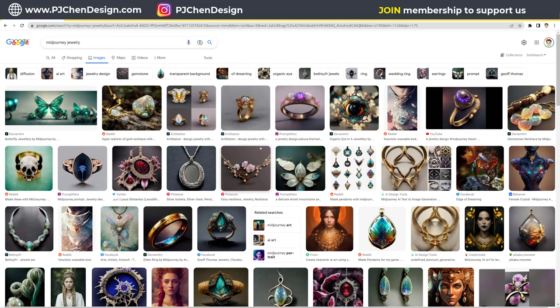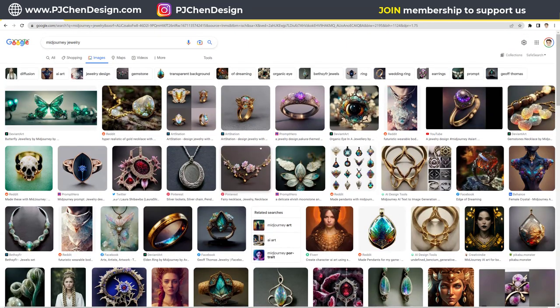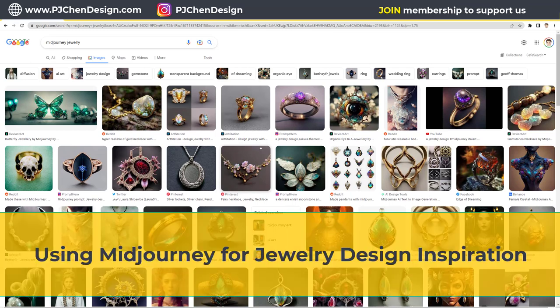Today's tutorial we are not going to talk about the jewelry model, but I would like to talk about the inspiration tool that's getting really popular. It's called MidJourney.